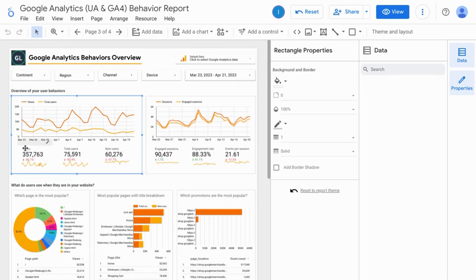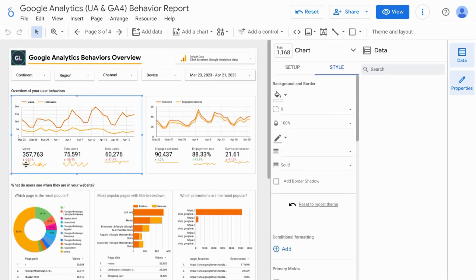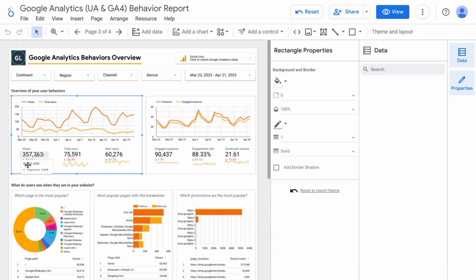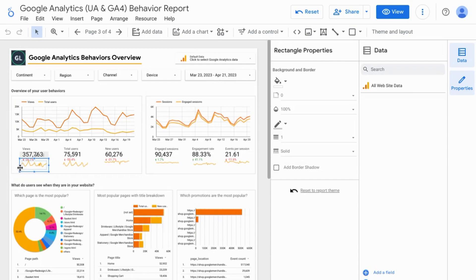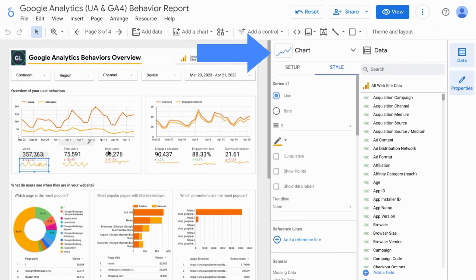So if you click on the scorecard here, it's for views, but if you click on the sparkline below, you can see that it's its own separate element. And if you take a look at the properties on the right, you can see clearly that it's a chart.